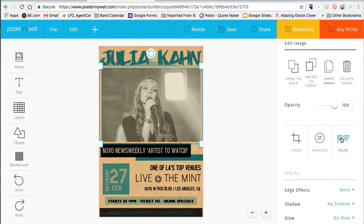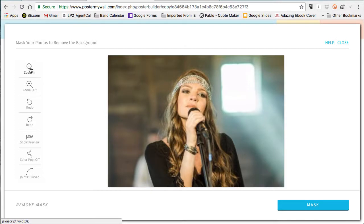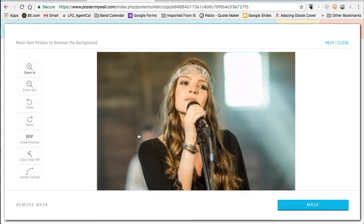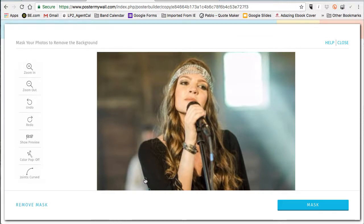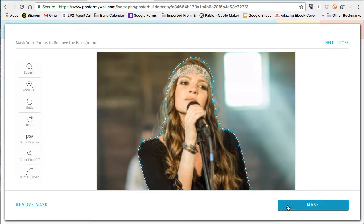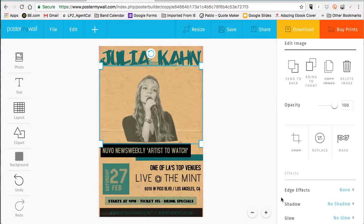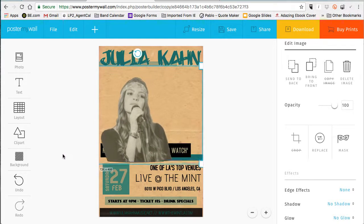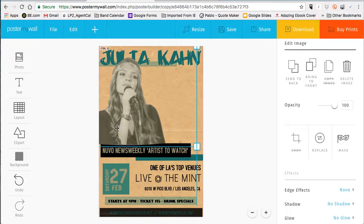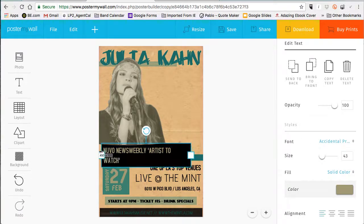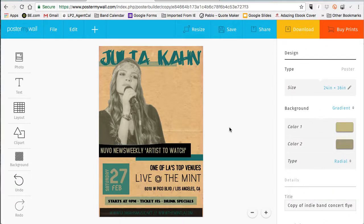You can start to get creative with pictures and backgrounds. I actually want to put a mask on top of this picture — basically cut her out of the background to give it a little more dimension. On PosterMyWall it's really easy: I like to use the curved points because they seem to stick to the image better. Click on that, hit mask, outline what you're looking for, and it automatically makes the background transparent and deletes it.